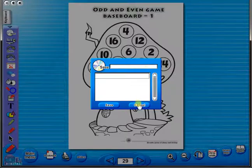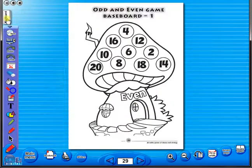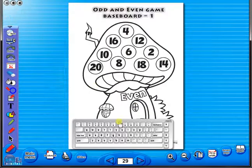In the top corner of the screen, you will see a keyboard icon. This enables the pupils to enter text on the worksheet.